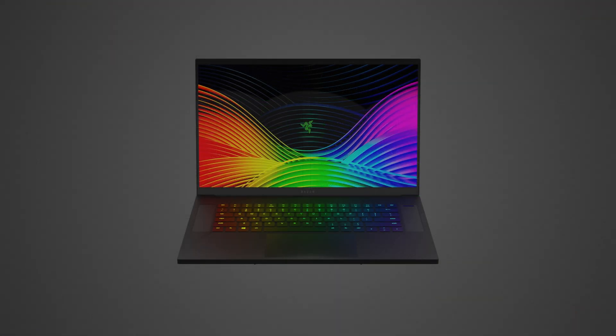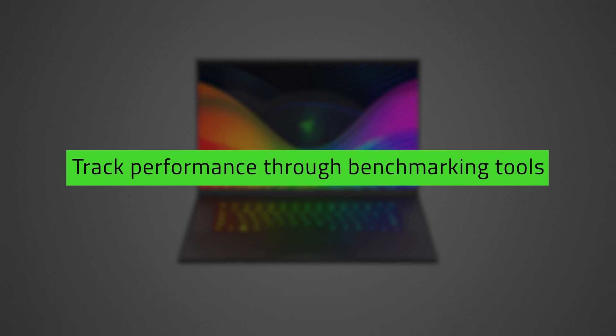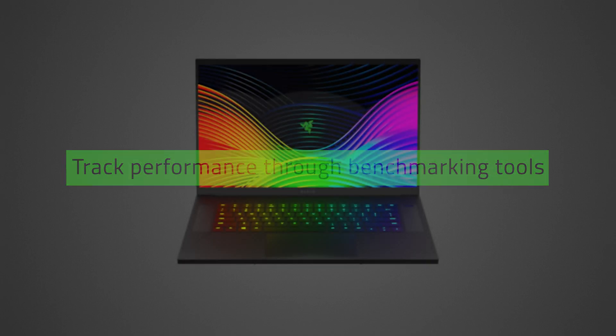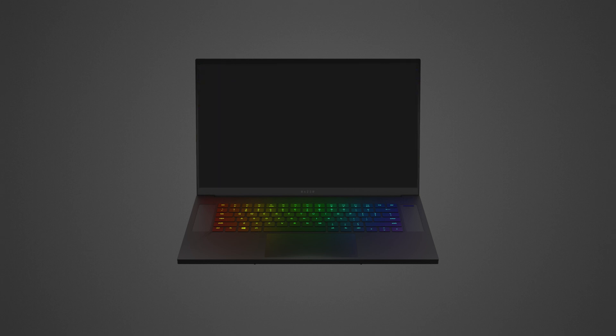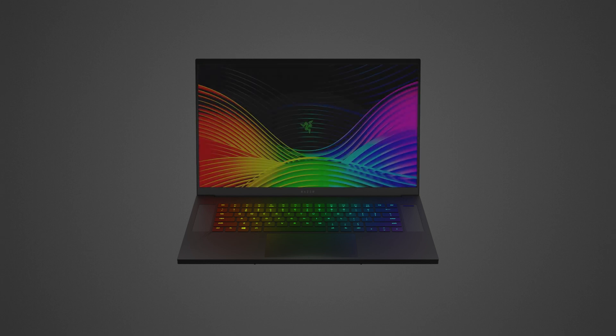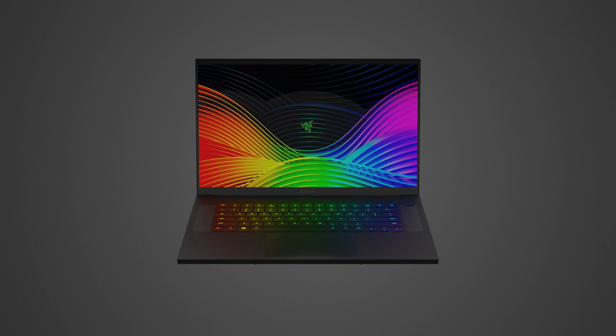Once overclocking is enabled, track the performance of the Razer Blade's CPU using benchmarking tools. If the system encounters issues such as sudden shutdown, a blue screen error message, or freezing, restart the Razer Blade. Use the power button if the system becomes unresponsive.